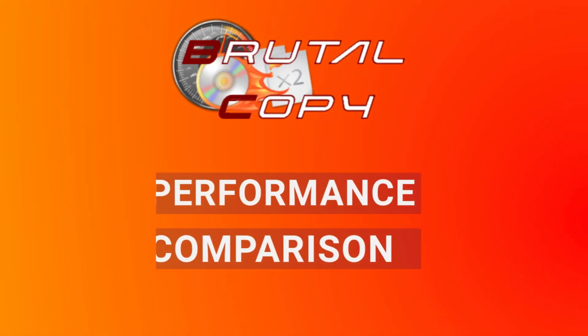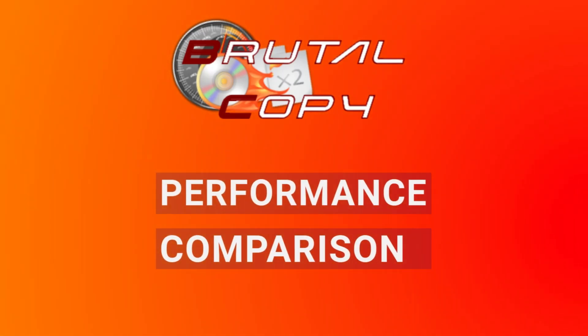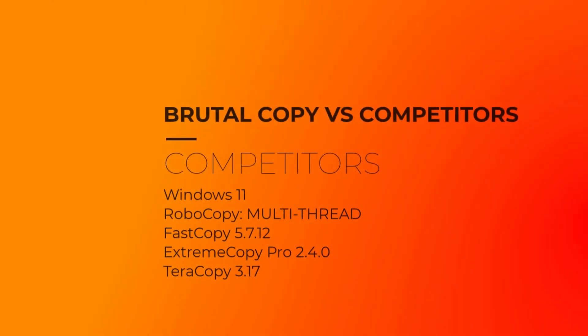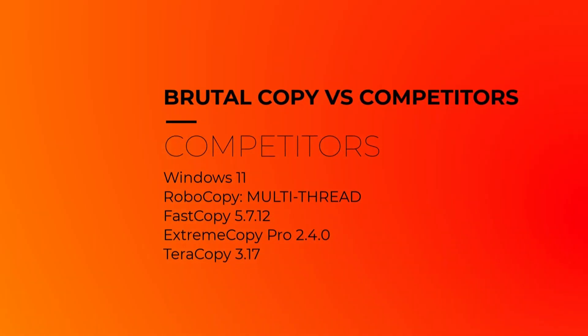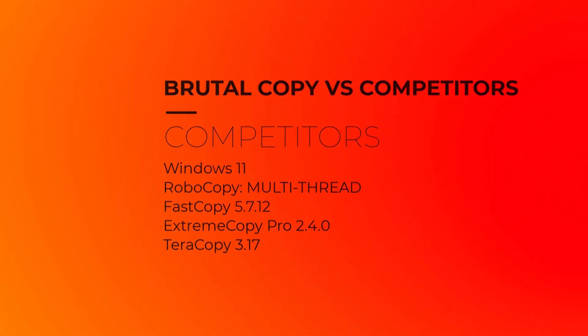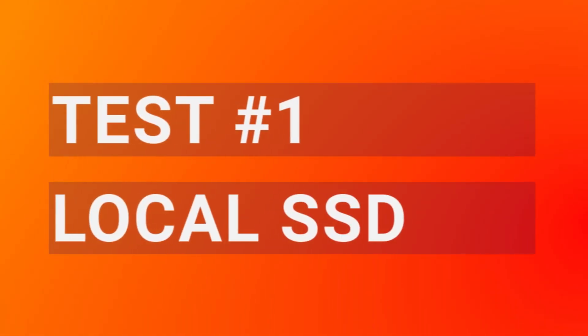Today we're putting our software up against some of the most popular file copying tools on Windows including Windows 11 file copier, Robocopy in multi-thread mode, Terracopy, Extreme Copy, and Fast Copy.